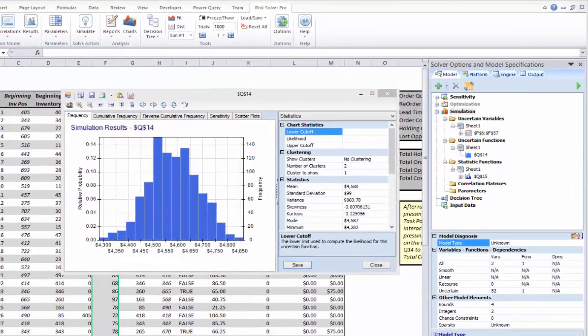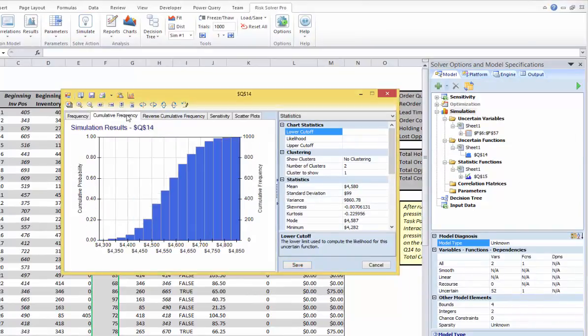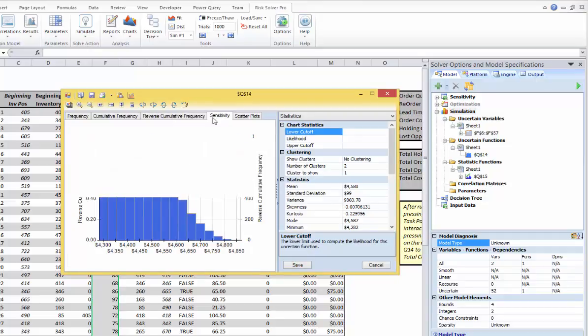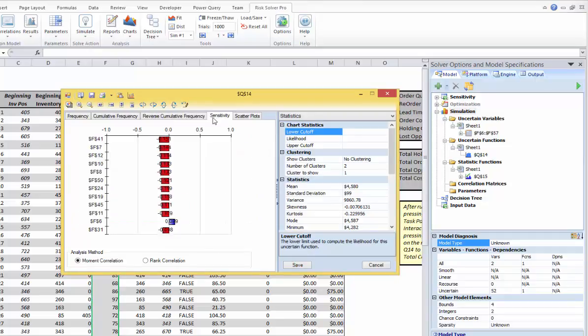Let me quickly walk you through the tabs. Here we have the cumulative frequency, reverse cumulative frequency. Then here, the Sensitivity tab displays the tornado chart showing you which input has the most impact on the total cost. You can also verify the scatter plot tab.